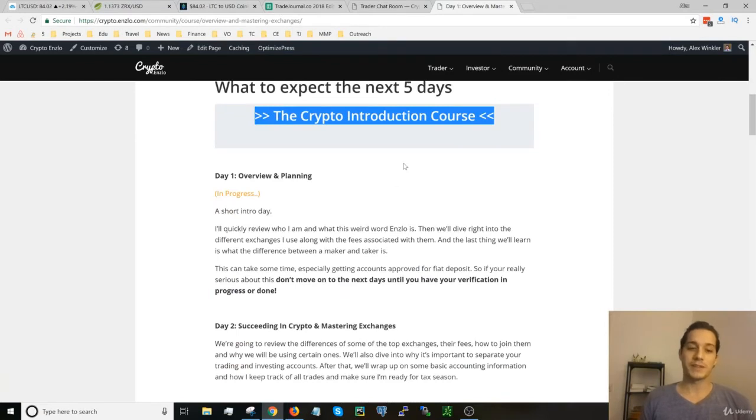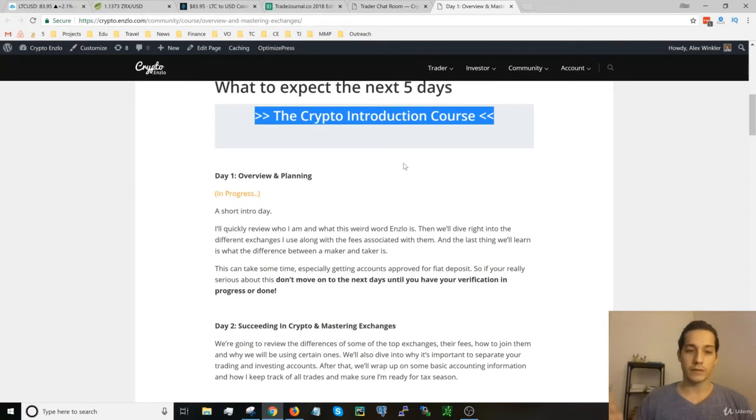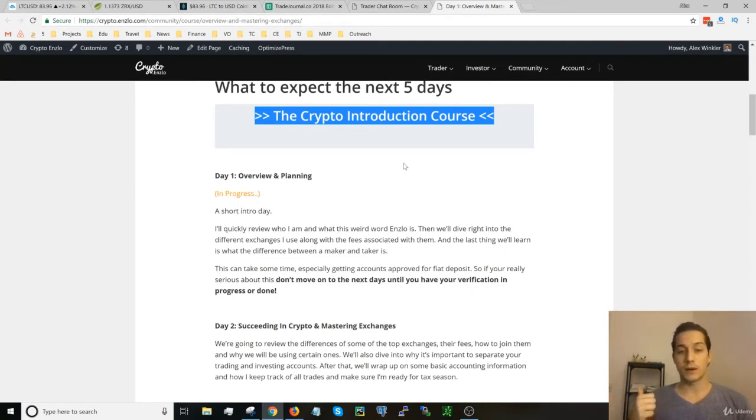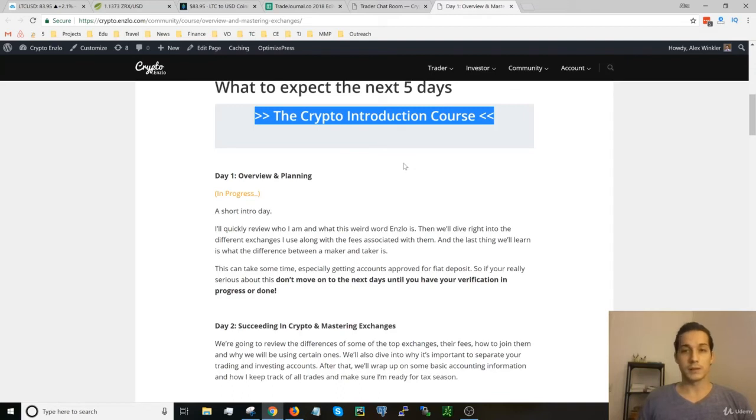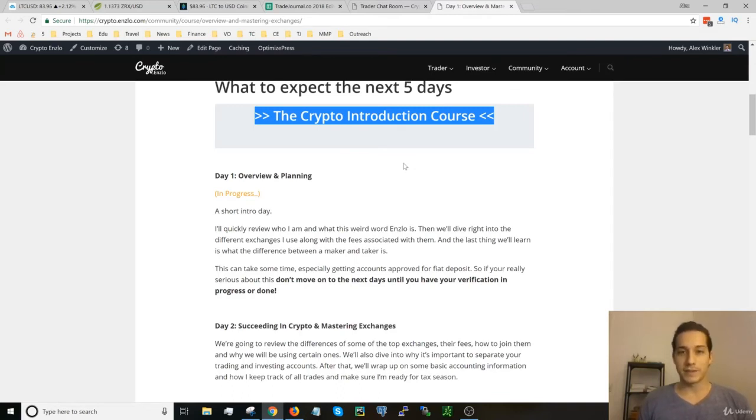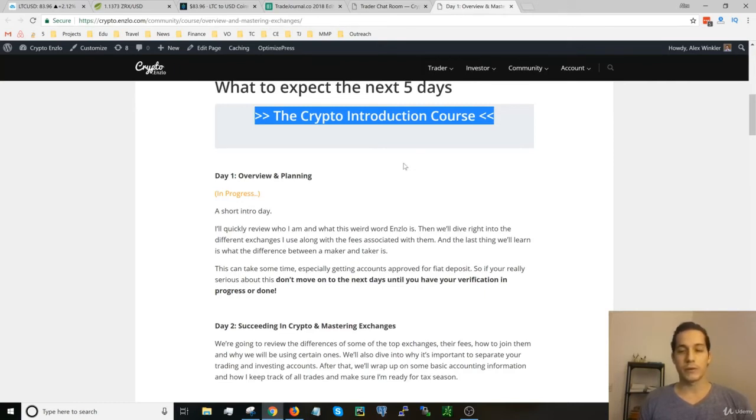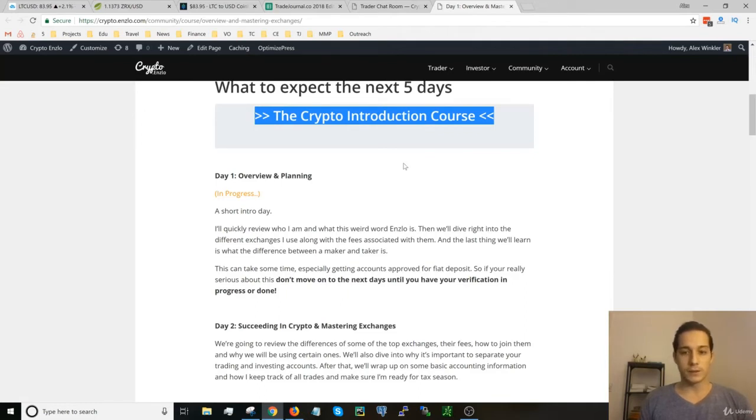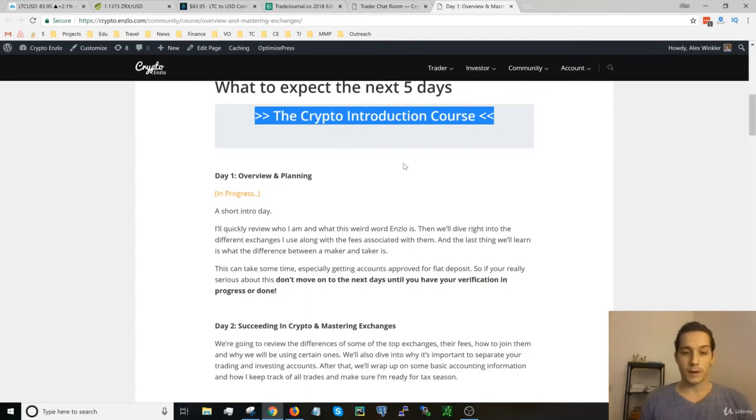Day one is basically a short intro day. It's going to be reviewing all the five days. We're also going to review what the word ENSLO is, who I am, why am I teaching crypto. We're going to dive into I think three or four exchanges that I often use, the fees associated with them, and we're also going to learn the difference between a maker and a taker, which is quite important.